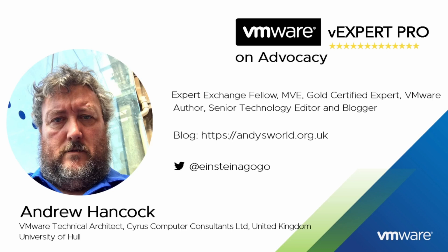How do? My name is Andrew Hancock and I am a VMware Technical Architect from Yorkshire in the United Kingdom. I have worked with VMware since their birth in 1998, so that's been a quarter of a century now, working with the VMware product catalog.